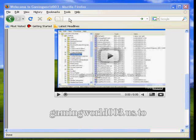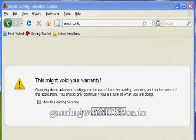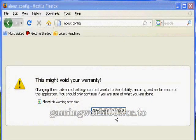The first thing you're going to do is go to the browser and type about:config. Hit enter. You'll probably see a warning page — just click 'I'll be careful.'